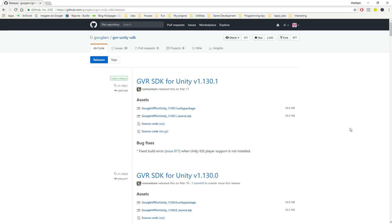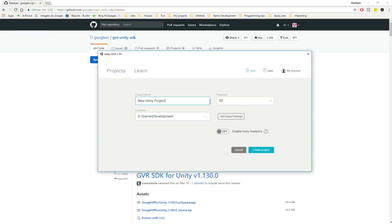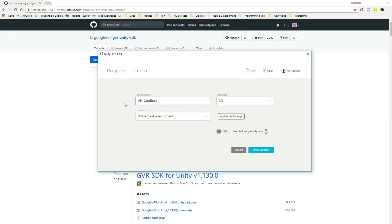And so once you download it, you click download it. I already have it so I won't download it again. Once you download the Unity package for the VR Unity package, let's create our project. So it will be a 3D project and let's name it VR Cardboard test. I like tests. So let's create a project.